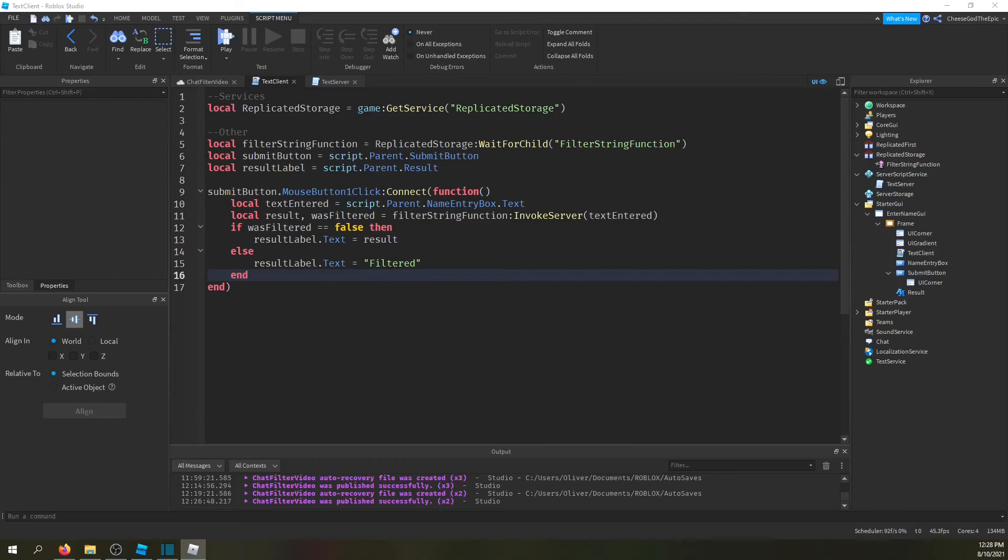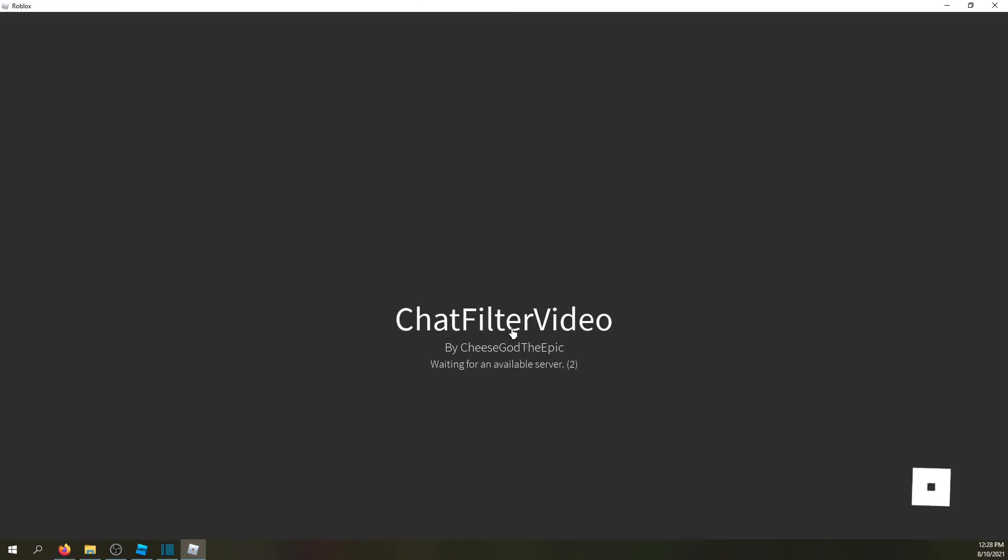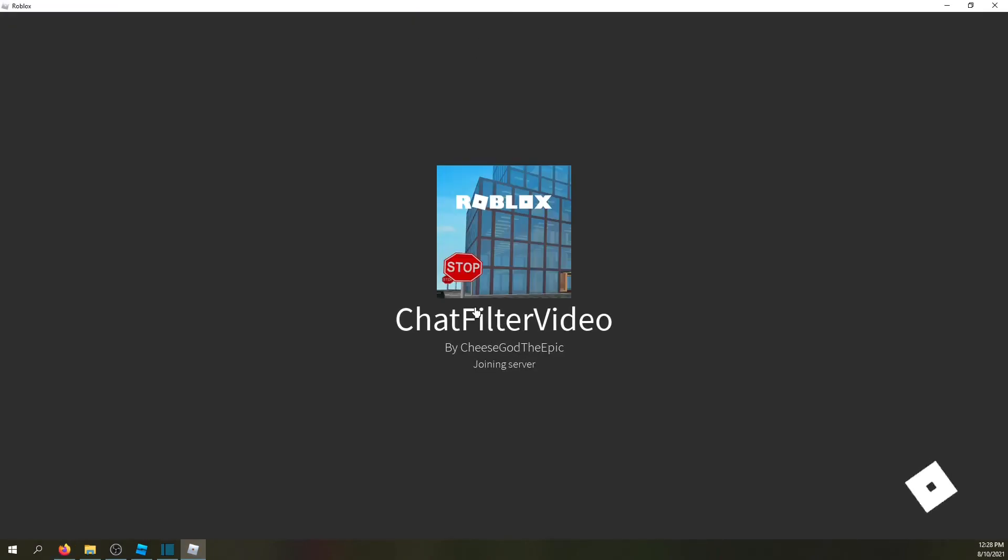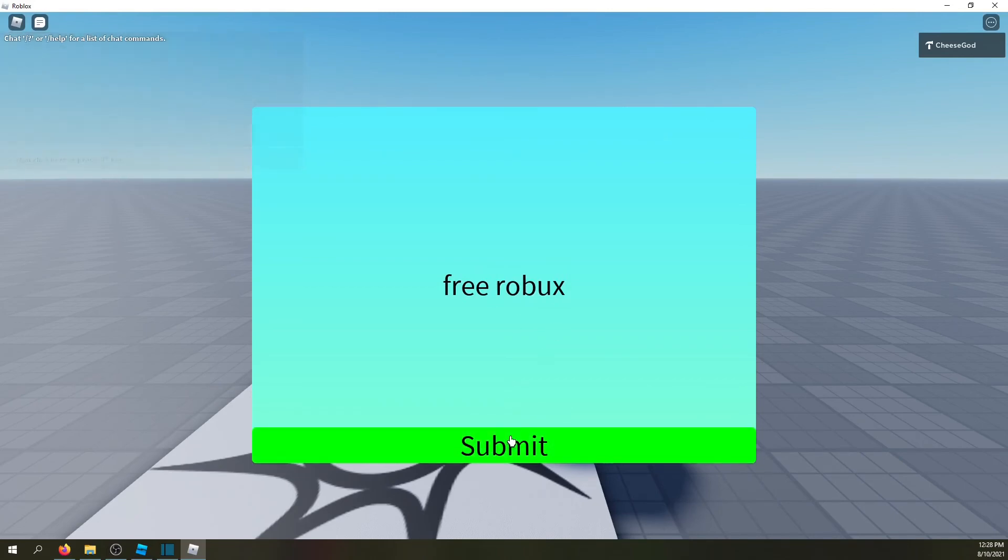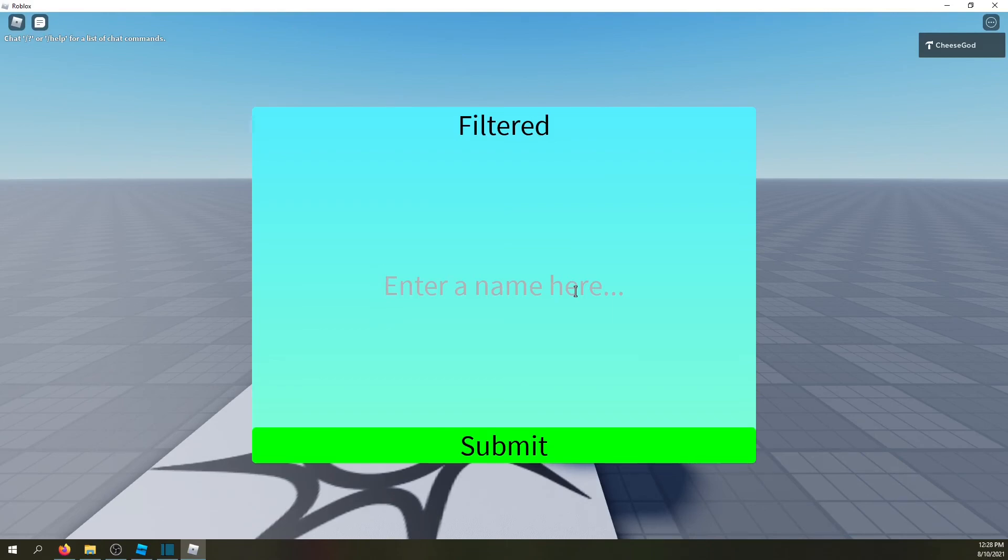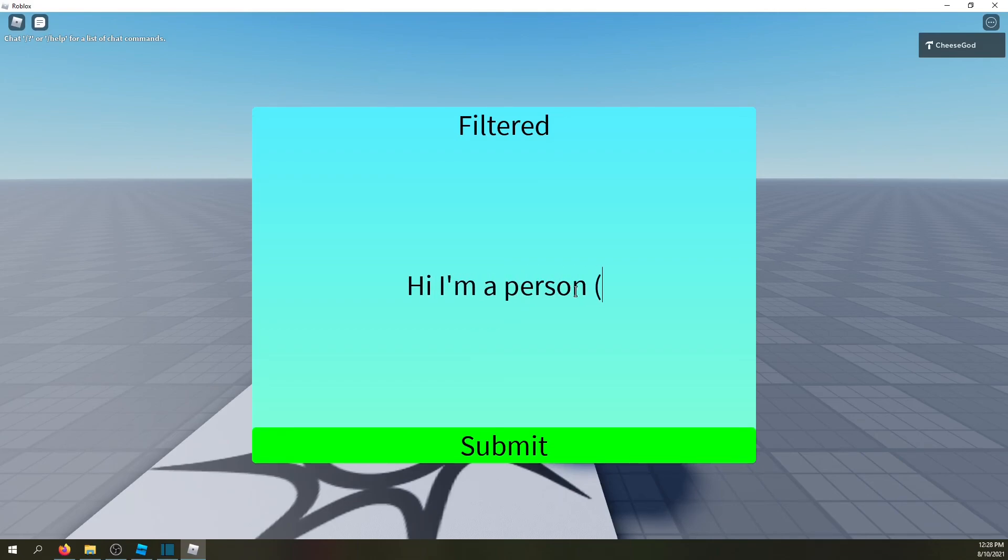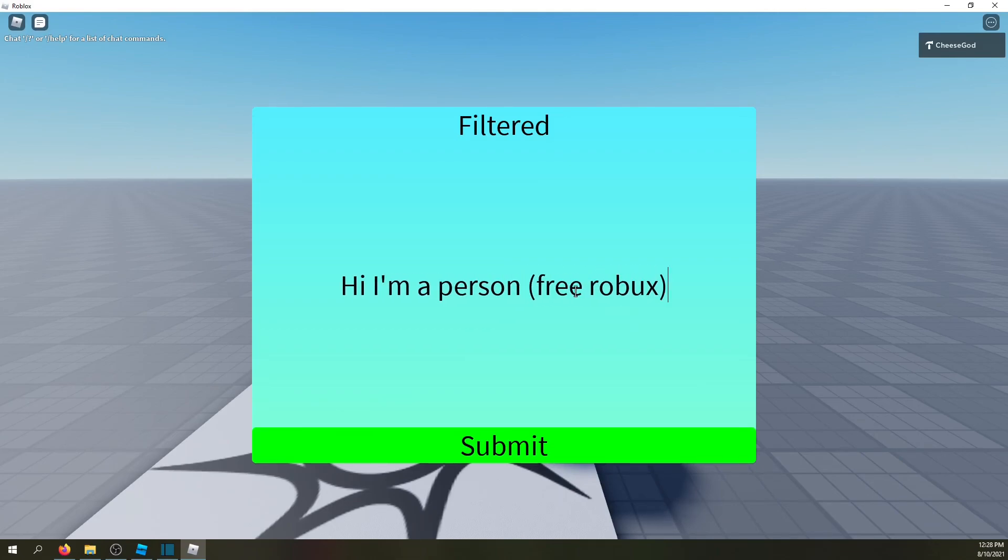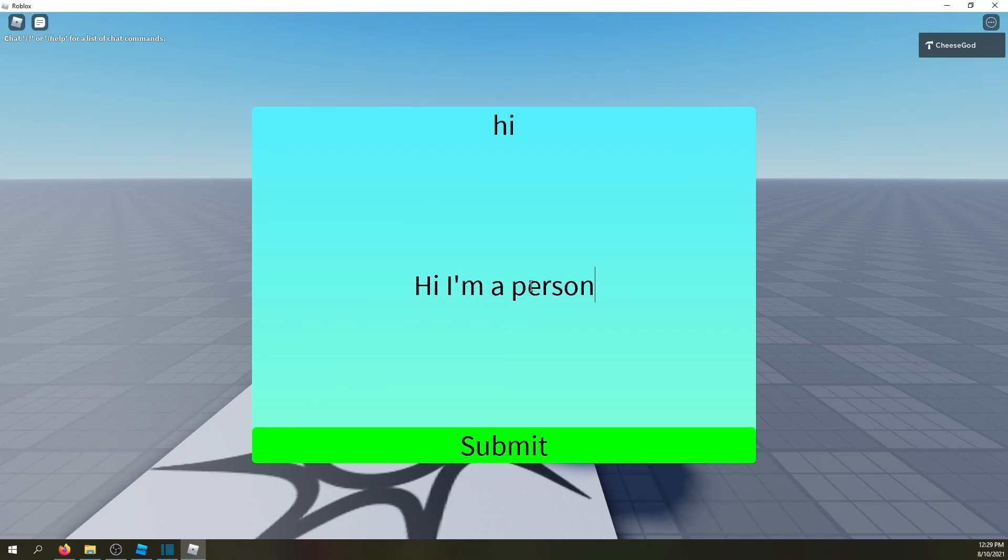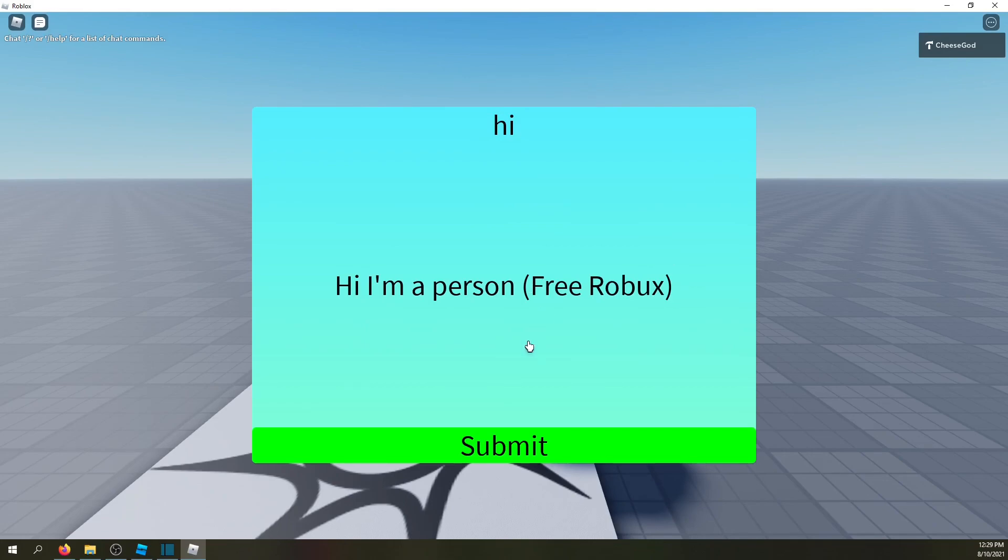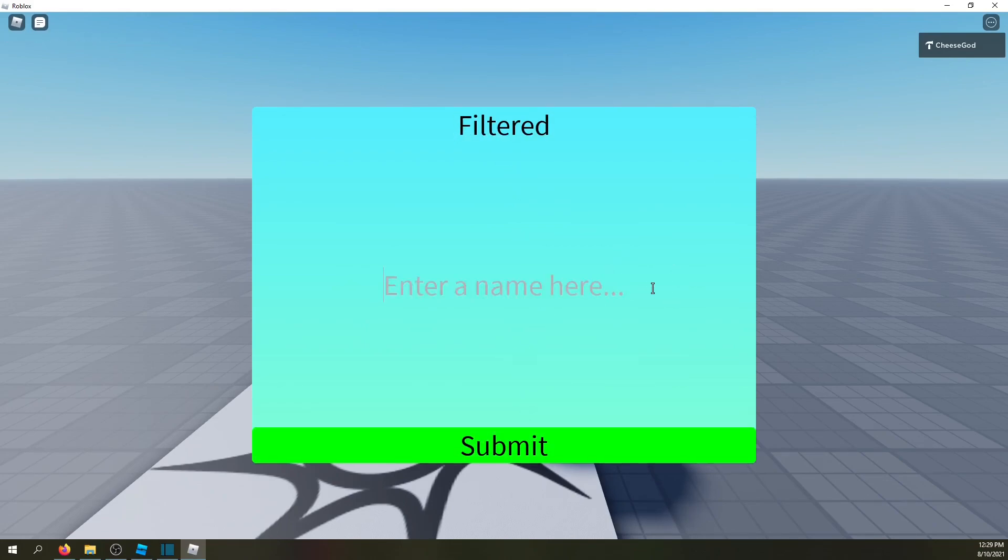Alright so I'm reopening studio. So here we are. Now if I type free Robux, you'll see it says filtered instead of giving the thing. Now this will work, let's say you say like hi I'm a person and then you're like free Robux in parentheses, then it'll still, let me just say hi to show you. Hi I'm a person, I will say, and just in case they didn't know, free Robux. And it'll say filtered because this part of the message was filtered.